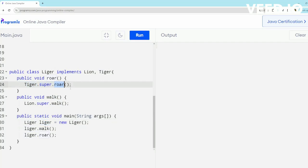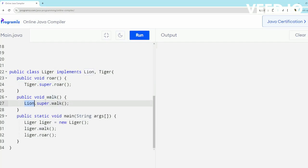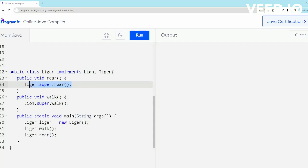In the roar method, I have given Tiger.super.roar, so I've called the default method of Tiger. Similarly, in my walk method I've called Lion.super.walk. This will call the default method of Lion and Tiger respectively. This is how we have resolved the ambiguity which causes the diamond problem.